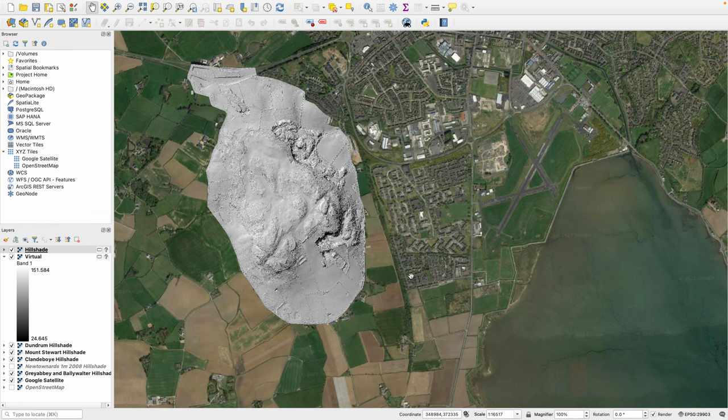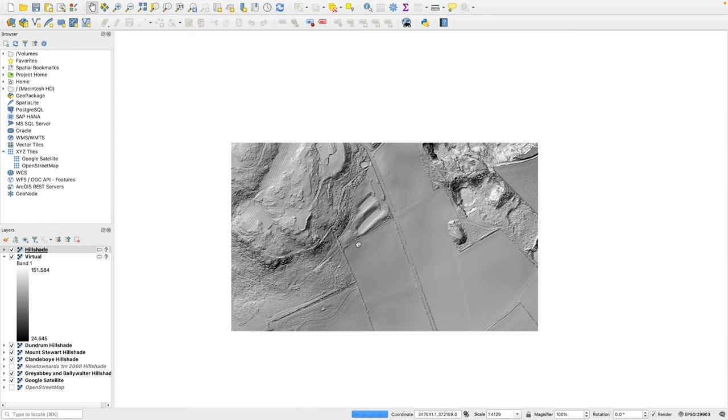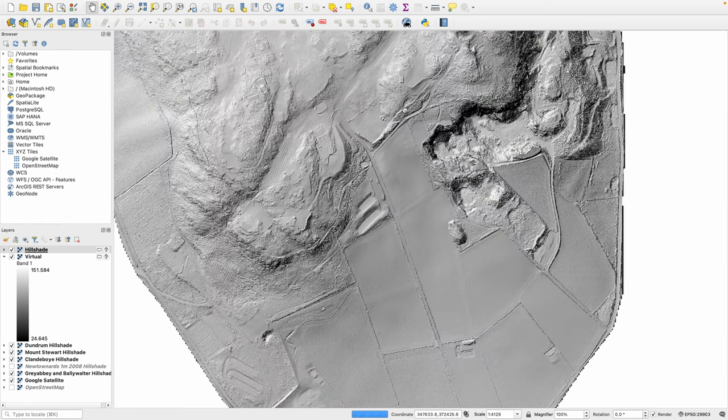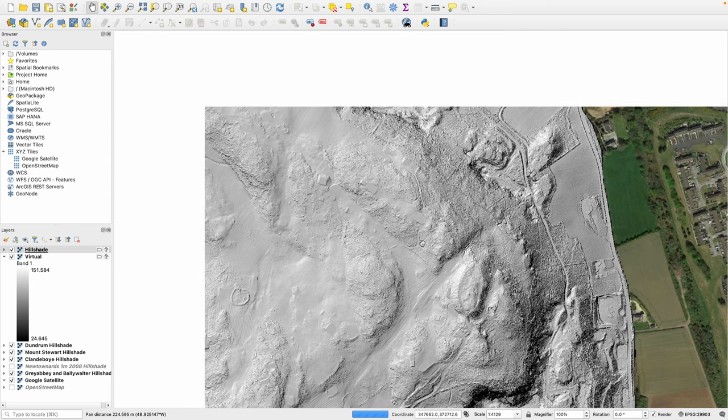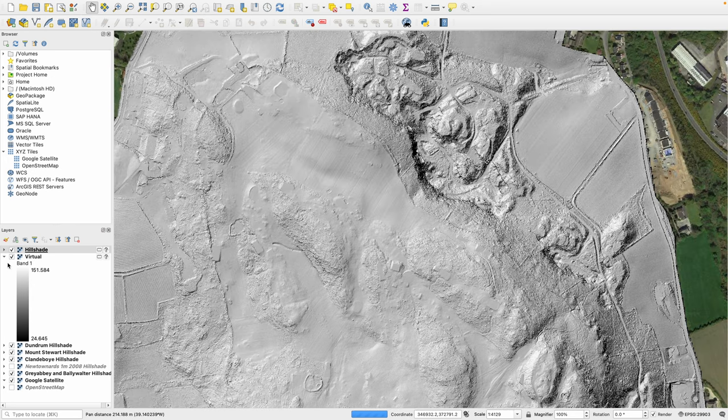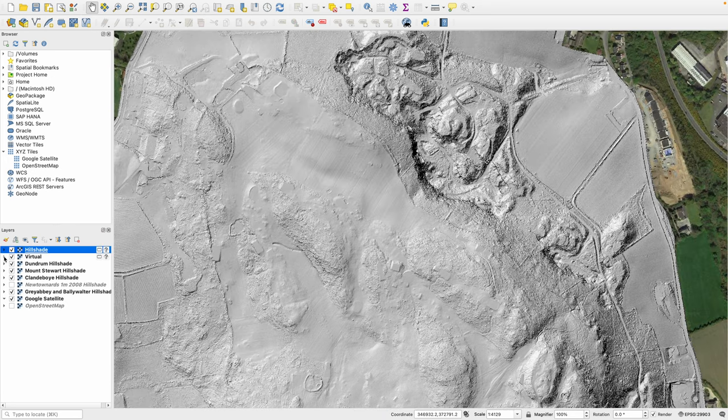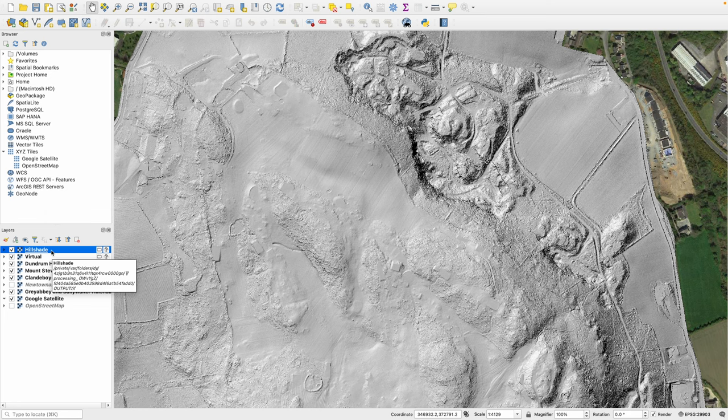With the layer created we can click close and there we can see a beautifully shaded LiDAR model of Scrabble Hill. What I have found however is the layers on the left hand side are created in temporary folders and these aren't easily saved whenever we close the application.